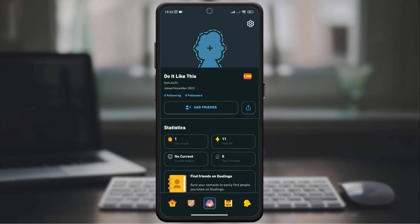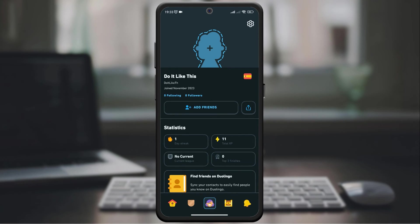That's it. Dark mode is now enabled in your Duolingo app. Learning a language has become even more enjoyable for your eyes.